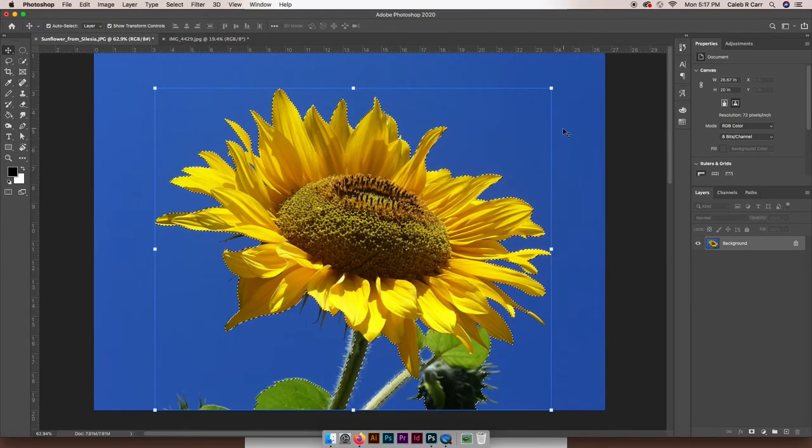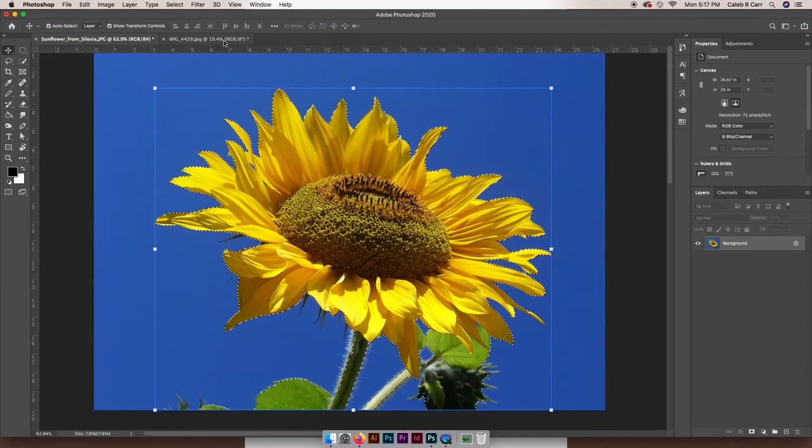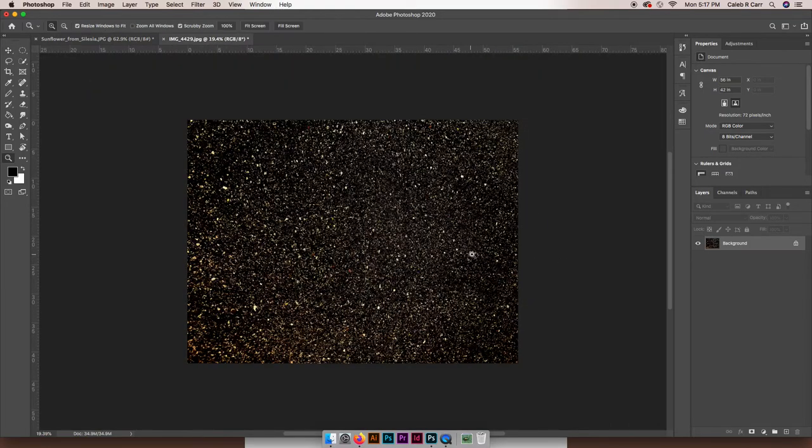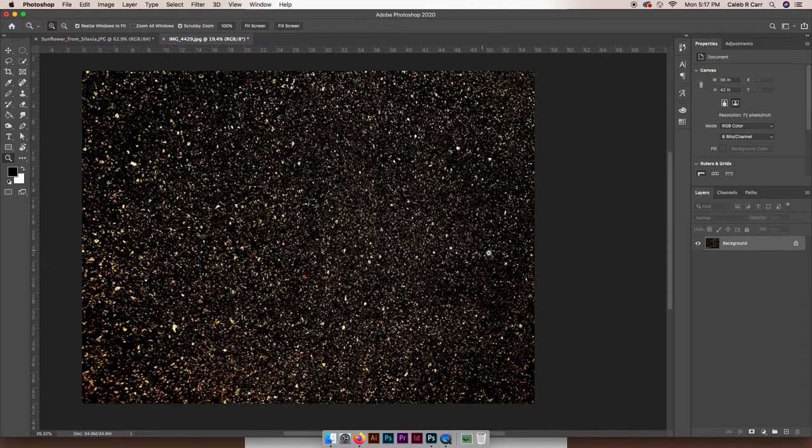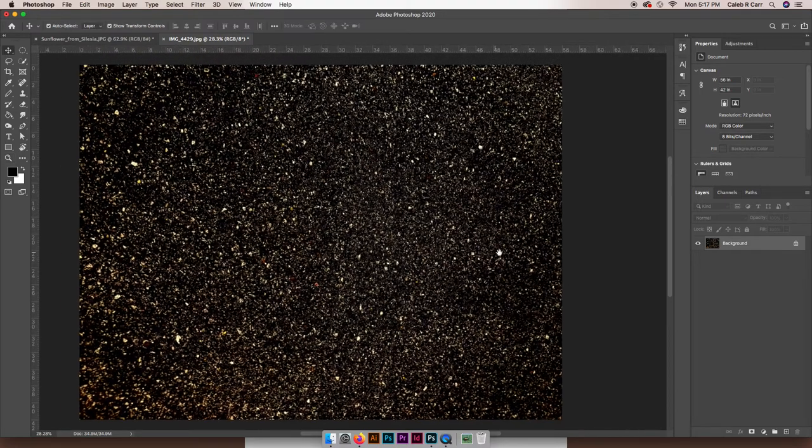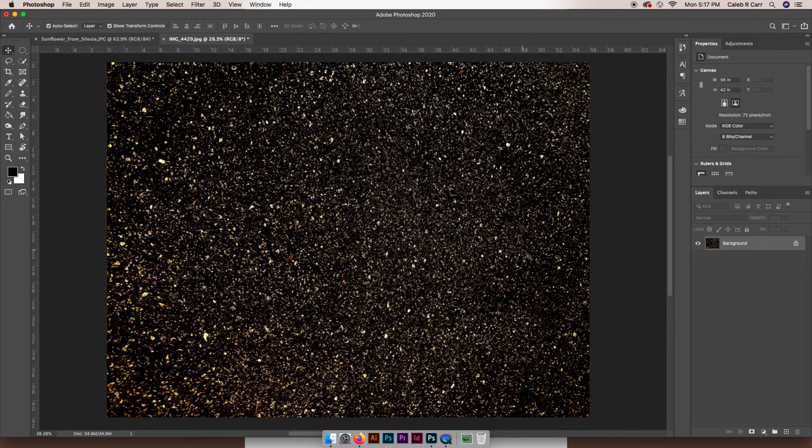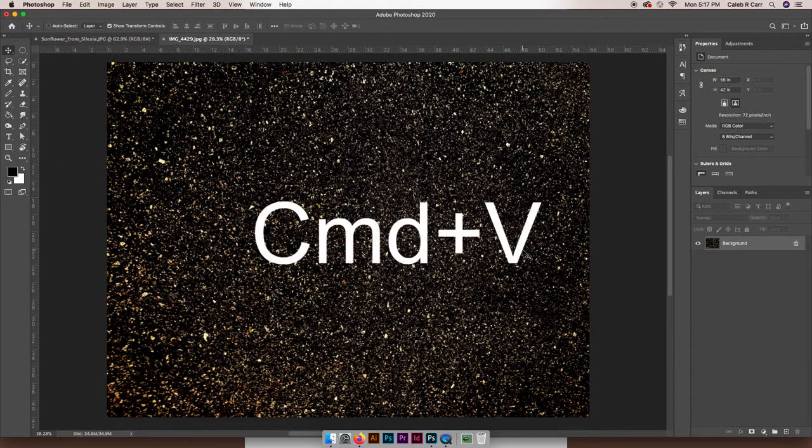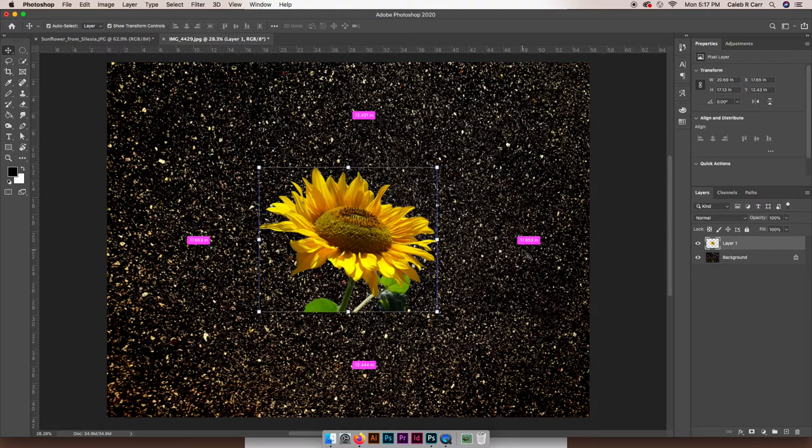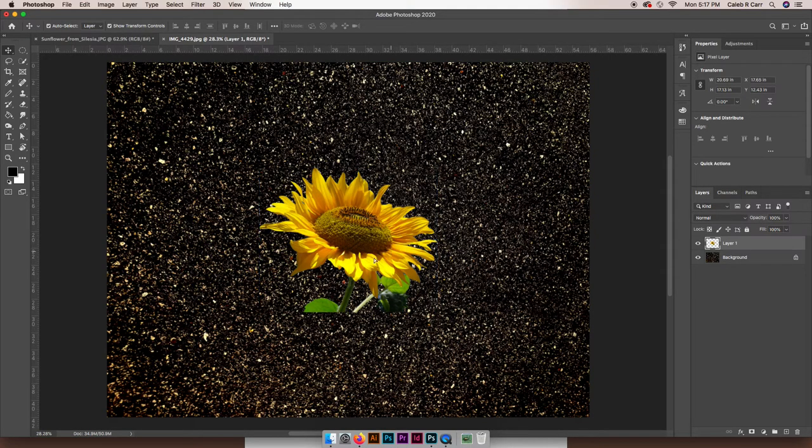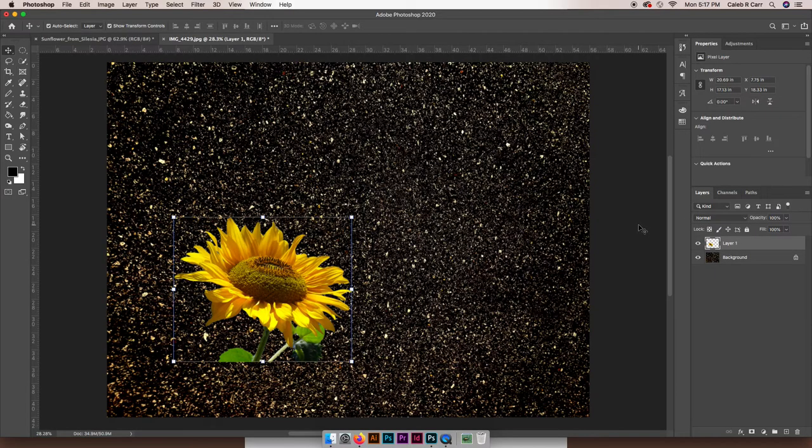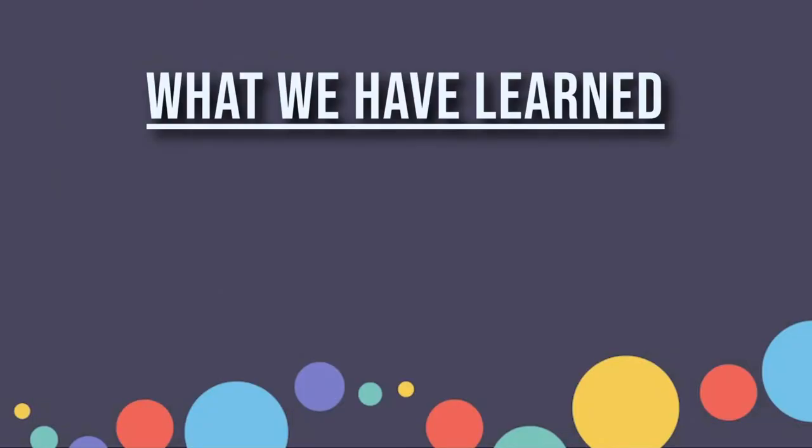And I'm going to hit Command+V, and just like that, our flower is in outer space. Right now today we have learned how to use the quick selection tool as well as the shortcuts for copy and paste.